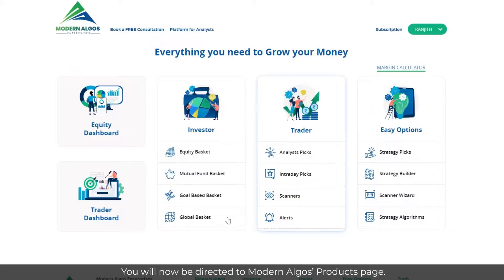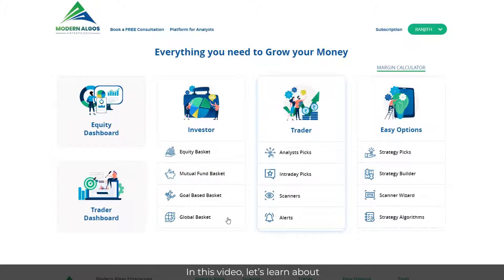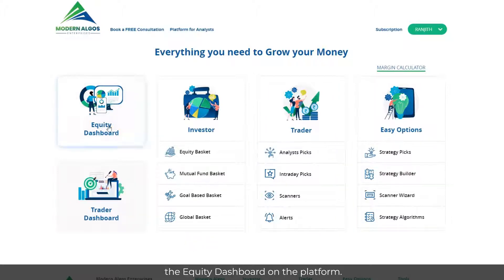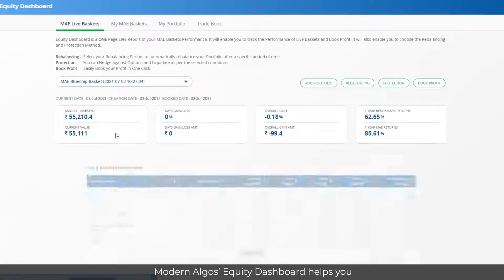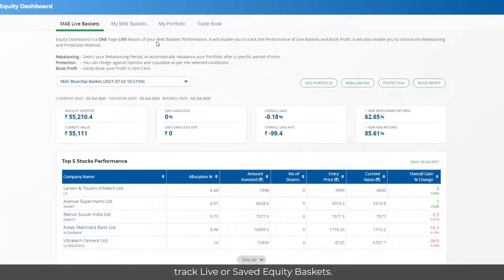You will now be directed to Modern Algos' products page. In this video, let's learn about the Equity Dashboard on the platform. Modern Algos' Equity Dashboard helps you track live or saved Equity Baskets.